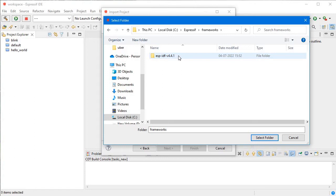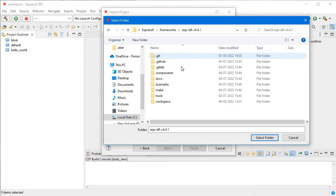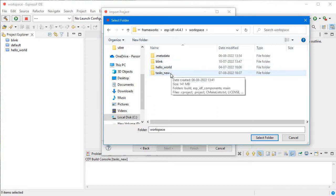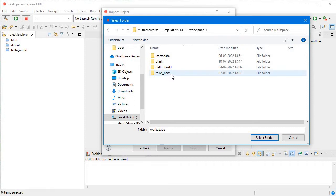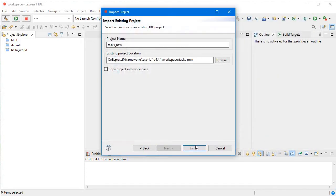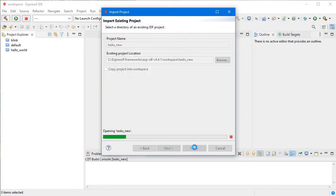Version 4.4.1. Here you have all the projects in my workspace. In my last video, we created this tasks new project. I'll click on it, select that folder, and finish.